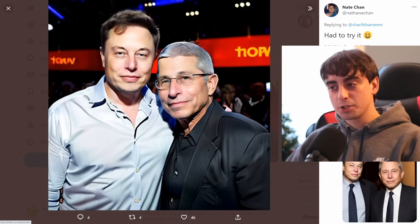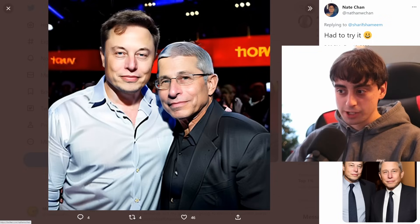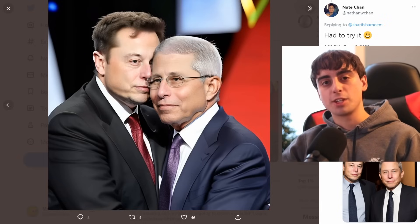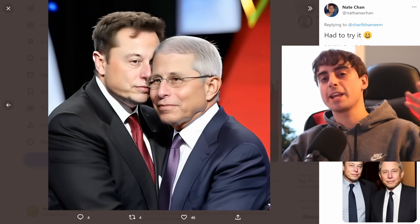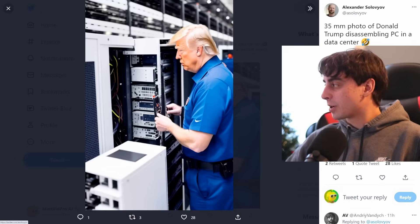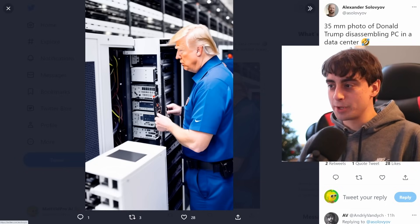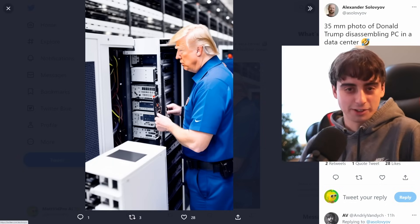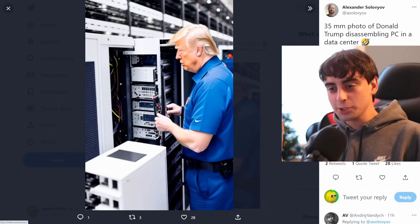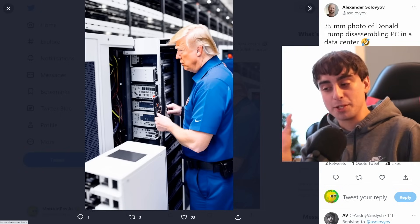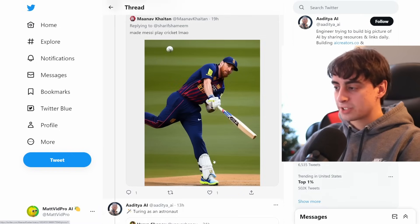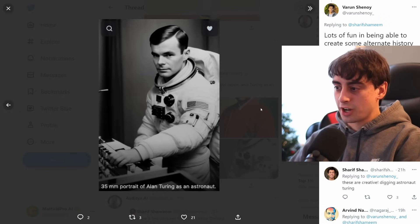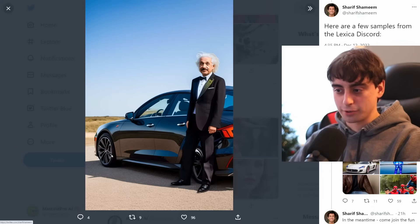That JFK/Monroe photo is pretty fantastic — the hands look good, the faces, the bodies all look pretty good. He looks a little fake for some reason but overall it's a decent photo. This one was pretty humorous: Elon Musk hanging out with Dr. Fauci — they look very close in this photo. I love images of two people that seemingly don't like each other just hanging out being best friends. This is a 35mm photo of Donald Trump disassembling a PC in a data center — he's literally a PC repairman. This is what I think AI art should be used for with celebrities.